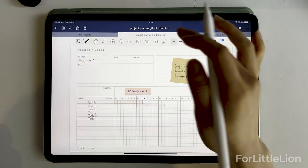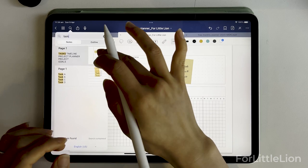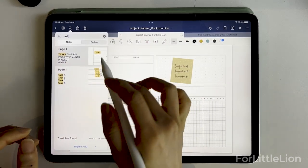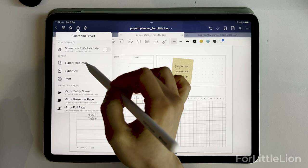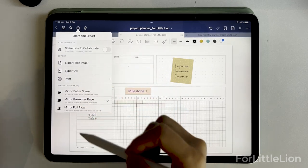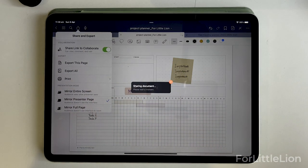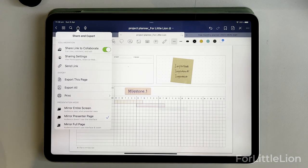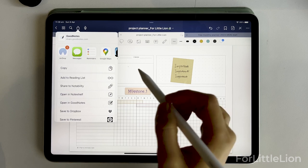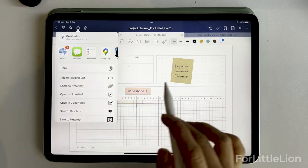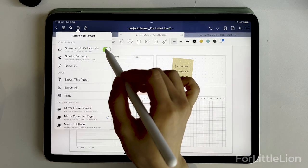The search icon allows us to quickly search through notes in the current document. It can recognize both handwritten notes and text, and will jump right to the page with the searched content. The export icon allows us to export the current page or the whole document. We can share the document with others by enabling a share link to collaborate, then send the link via AirDrop or message. Anyone with the link can open the document in their GoodNotes. You can turn the share button off to unshare it.